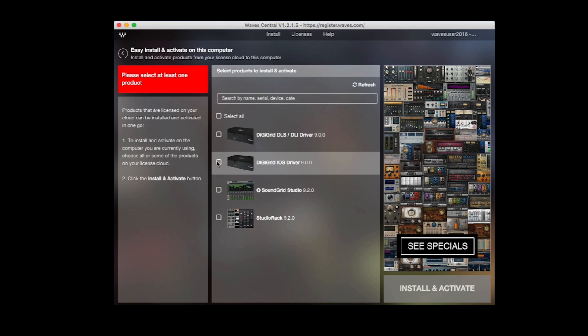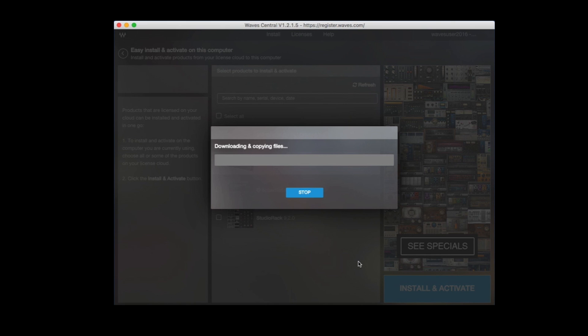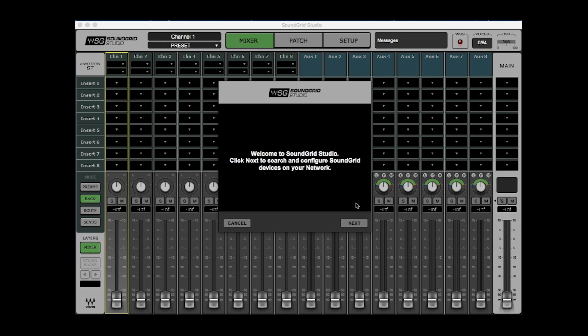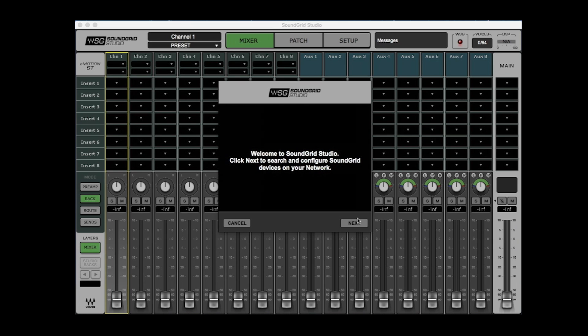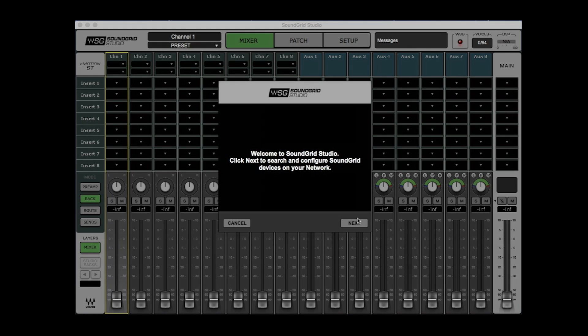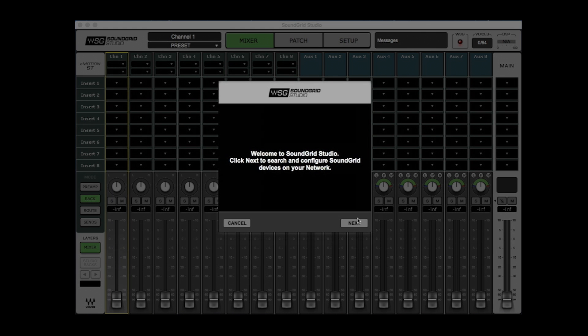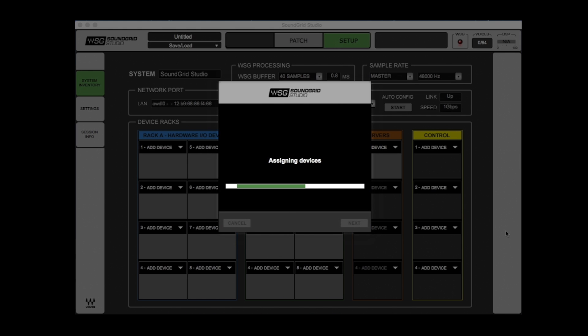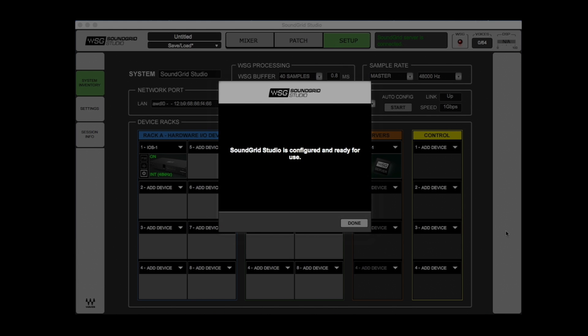Once the install is done, you will be asked to restart your computer. Now we've rebooted, launch Soundgrid Studio. Because this is your first install and first launch, Soundgrid Studio will launch auto-configuration and take a look at what interfaces you have connected, and then assign the IO patching accordingly.